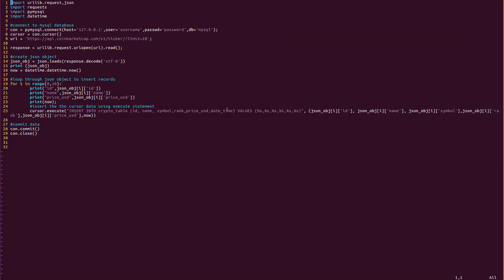We are inserting six columns, and the values use string formatting with %s given six times. The actual object to insert is given as json_object[i], so the first insert will be json_object[0]['id'] giving 'bitcoin', json_object[0]['name'] giving 'Bitcoin', json_object[0]['symbol'] giving 'BTC'. On the second iteration, json_object[1]['id'] will be 'Ethereum'.